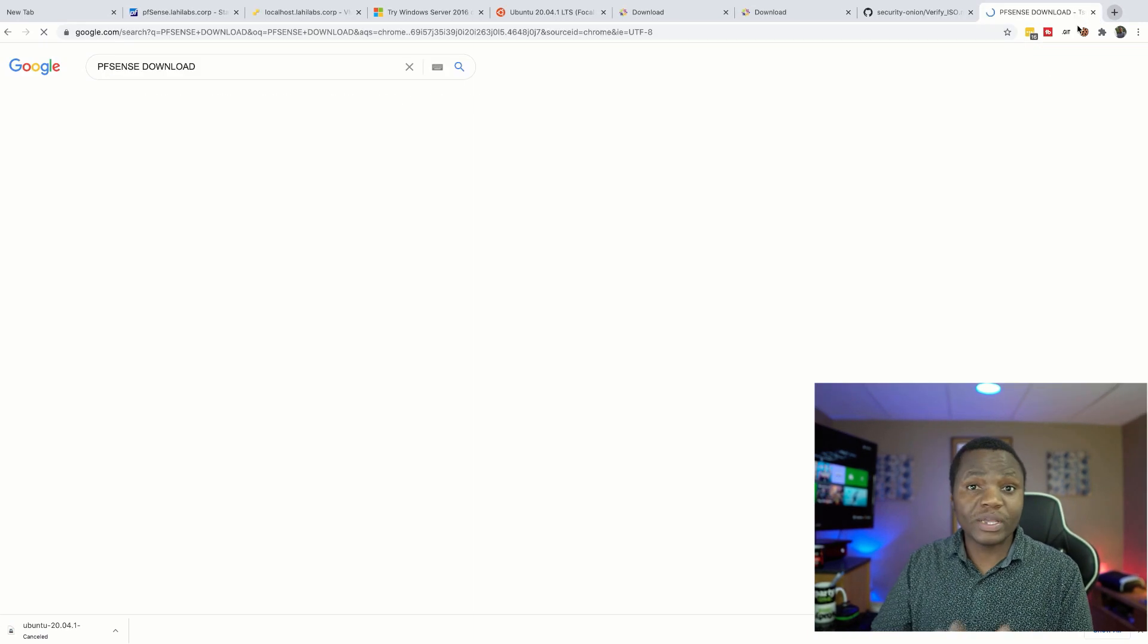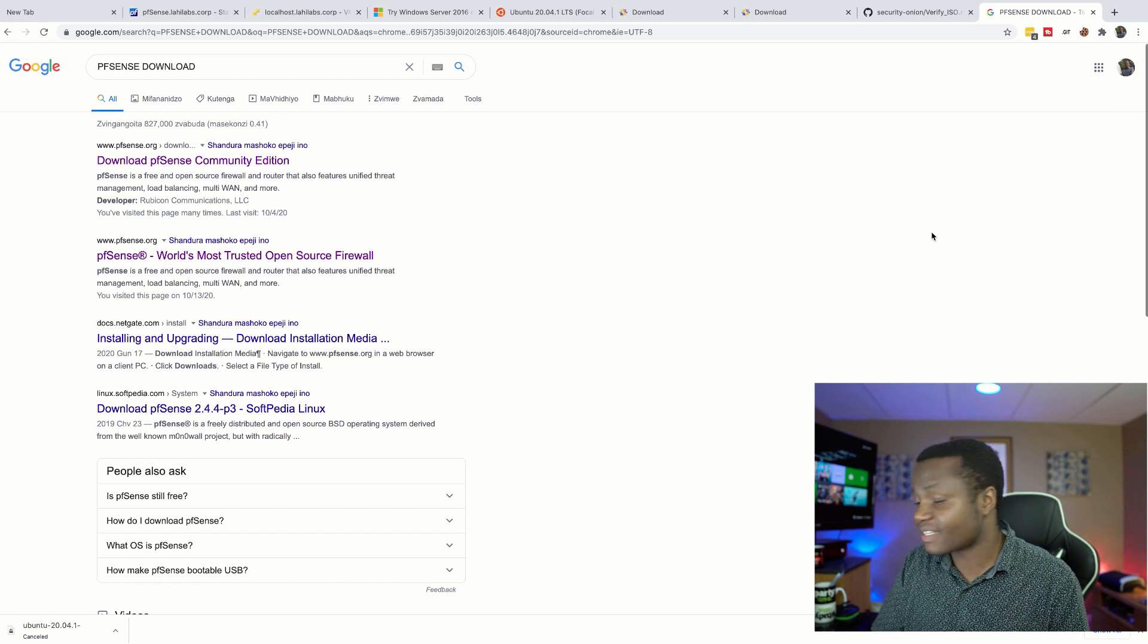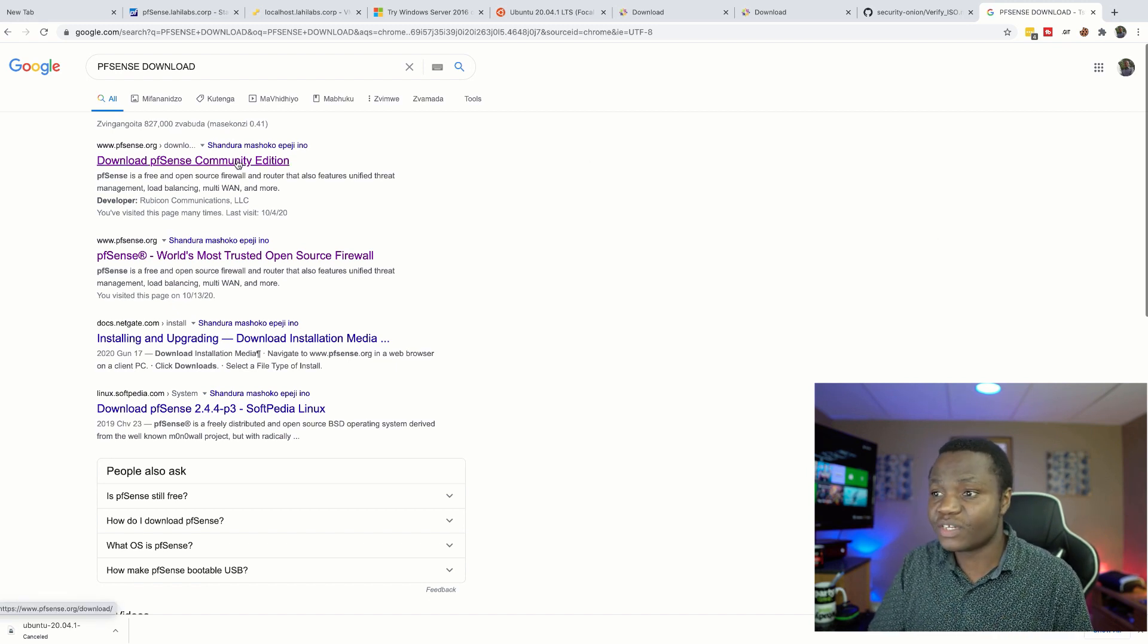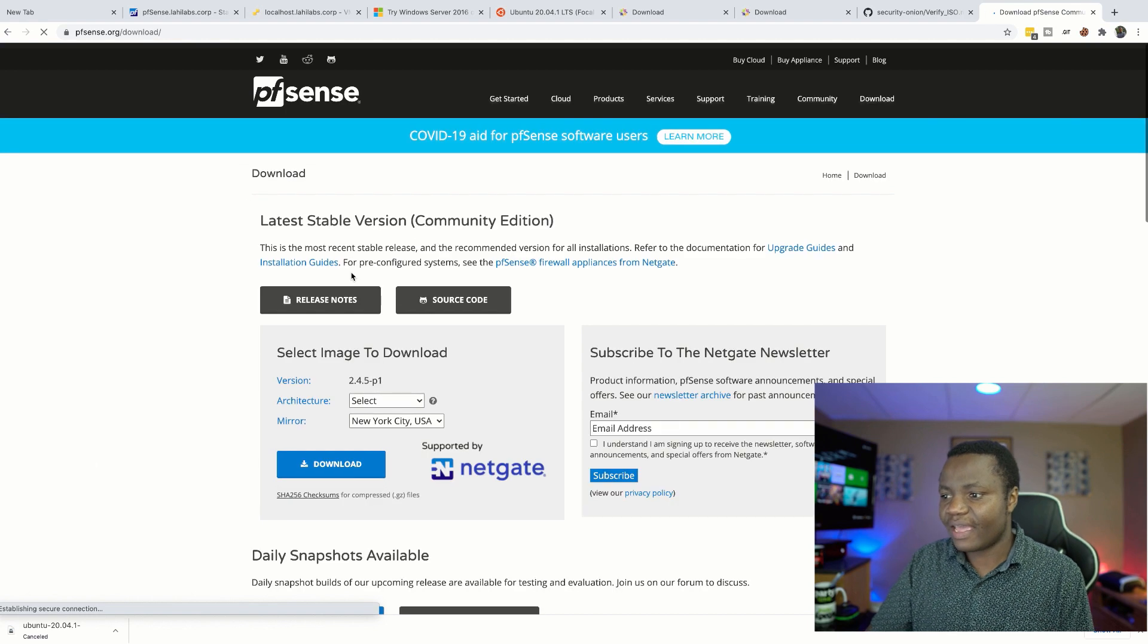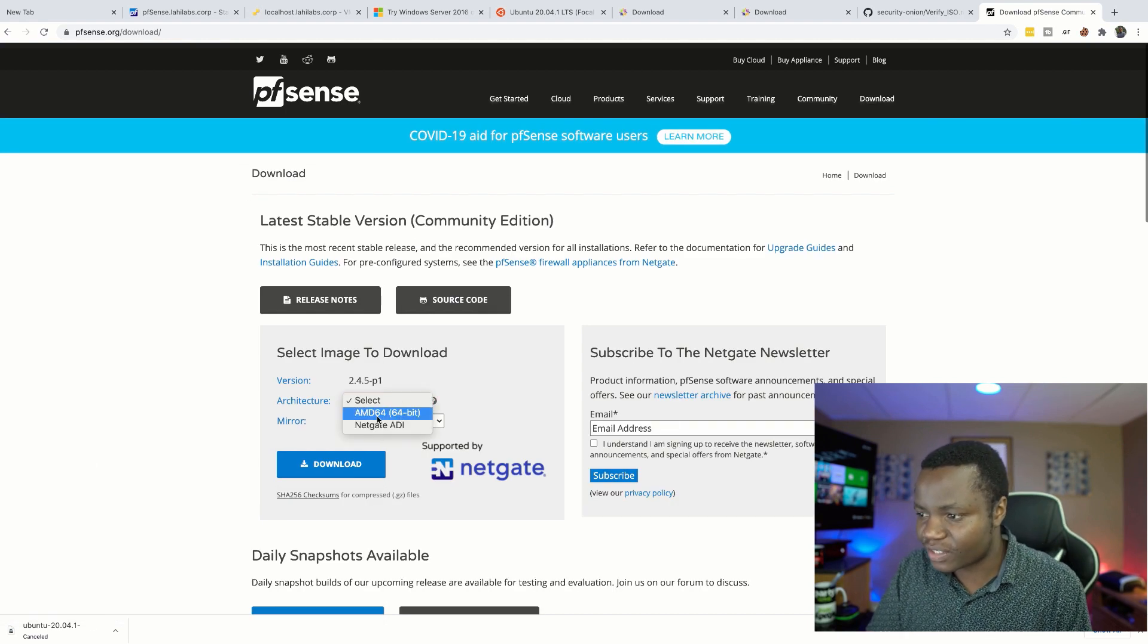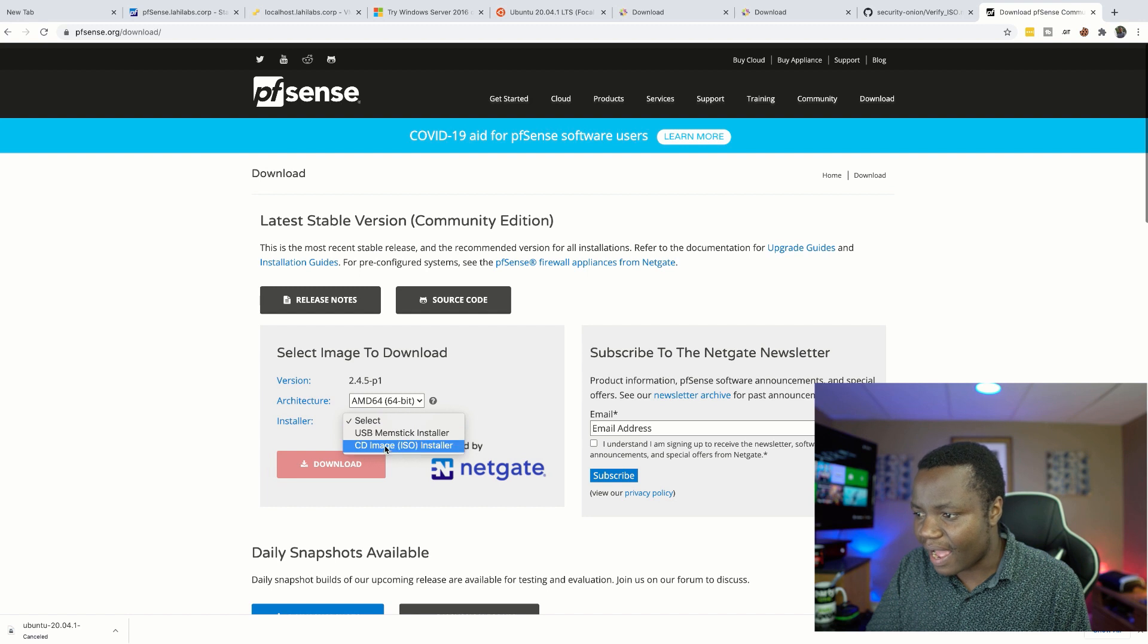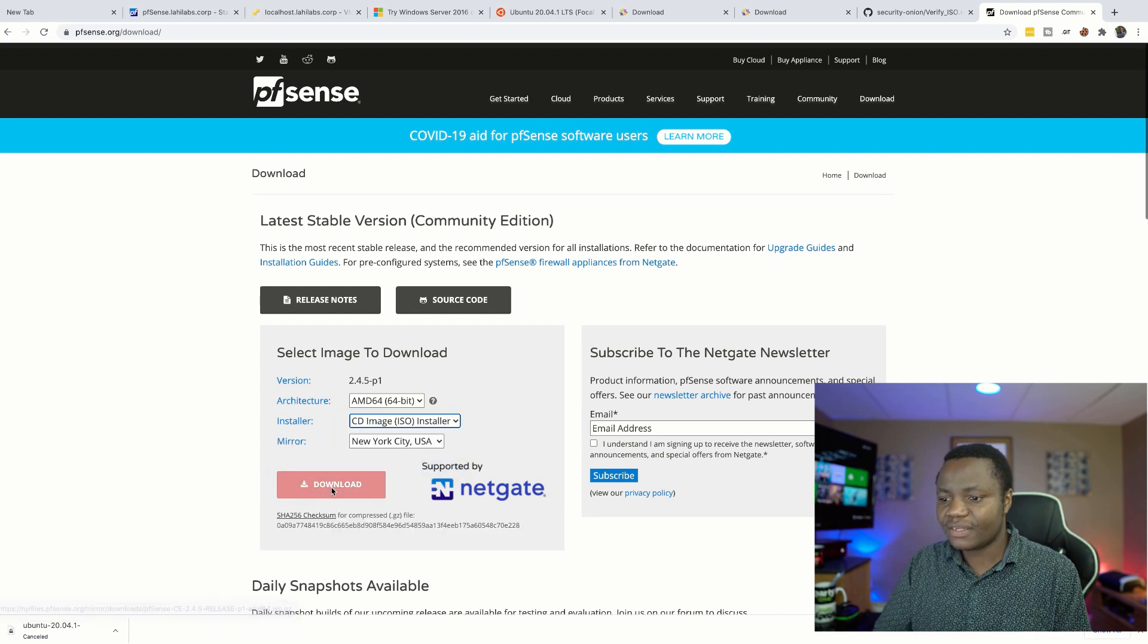And this one is going to be for those who are virtualizing their pfSense. So if you're virtualizing your pfSense, then you need this one right here. And to download, just choose AMD, choose ISO installer, then download.